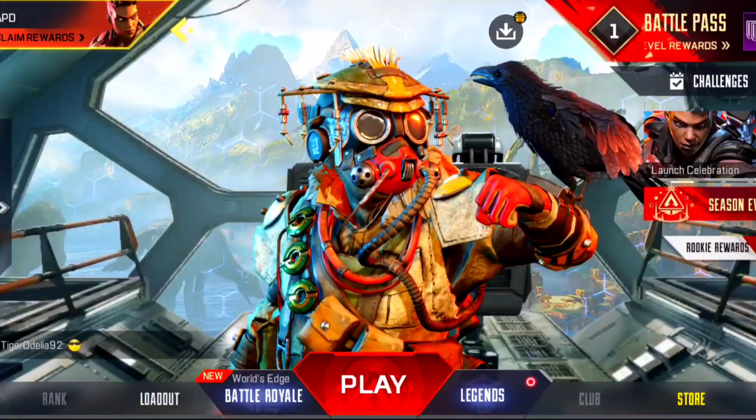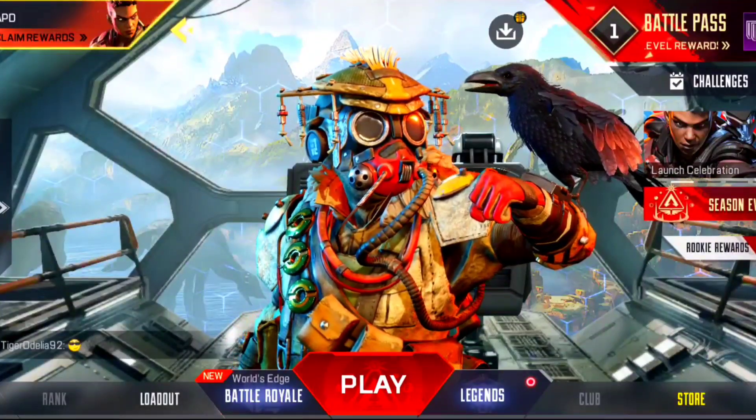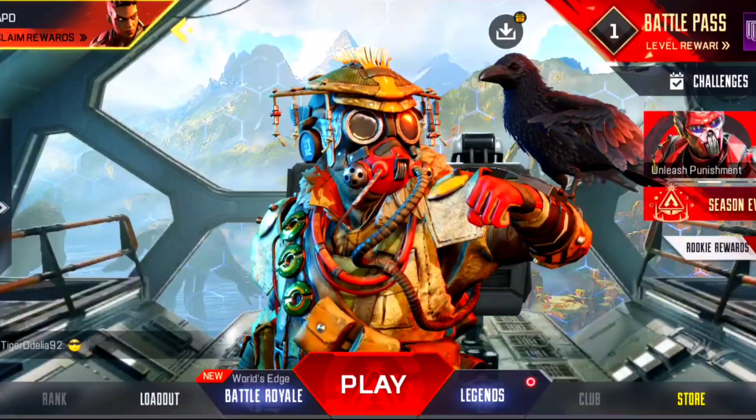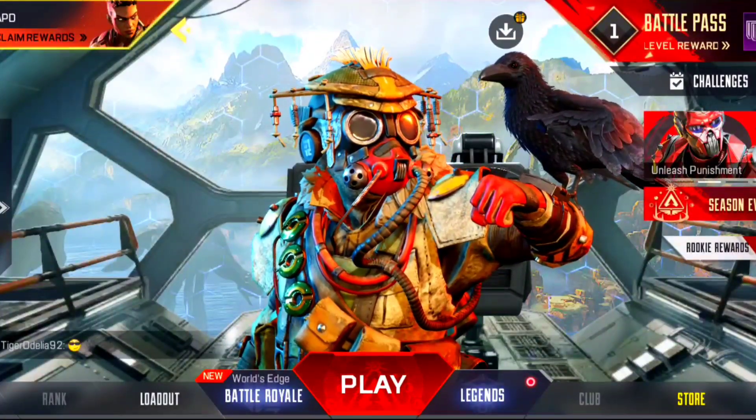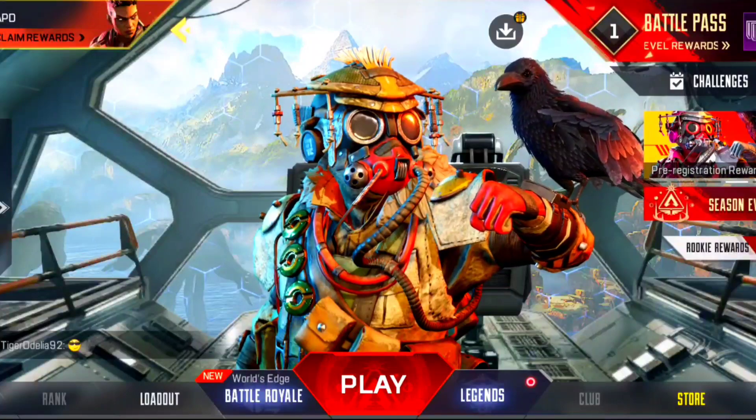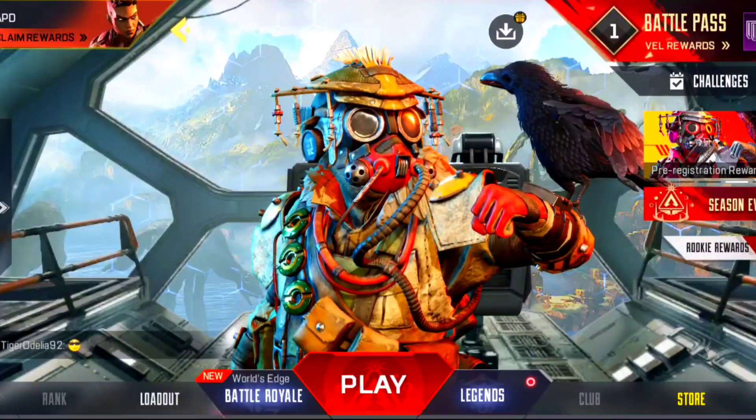Hello guys, I am Kulti — how are you doing? So guys, finally Apex Legends Mobile has launched in India.